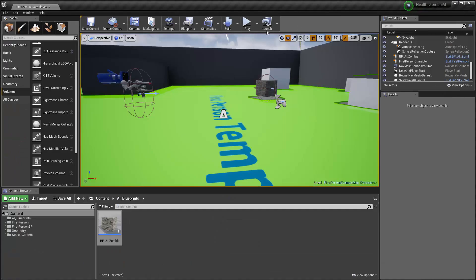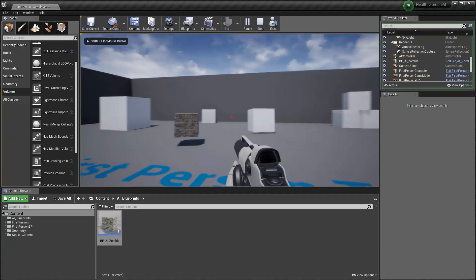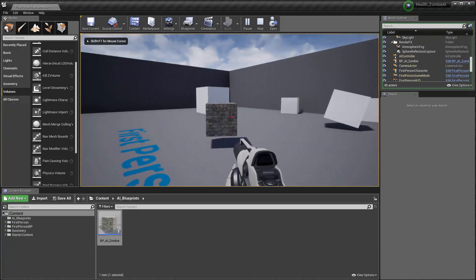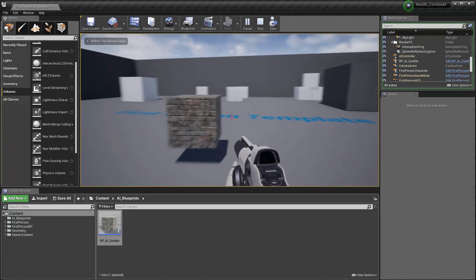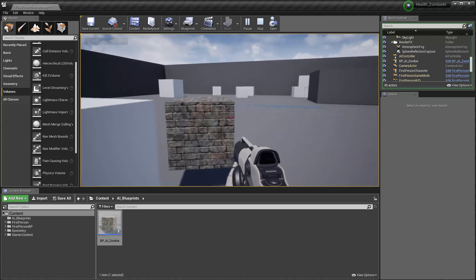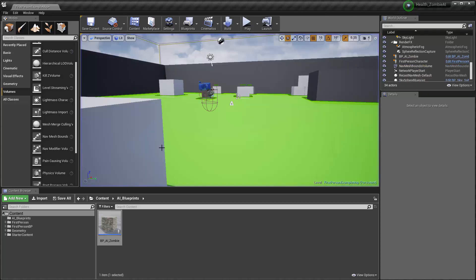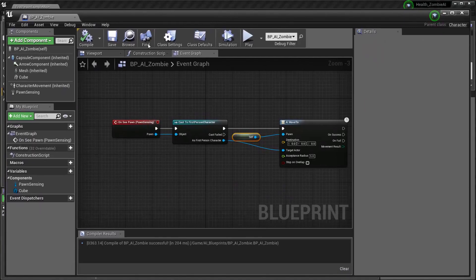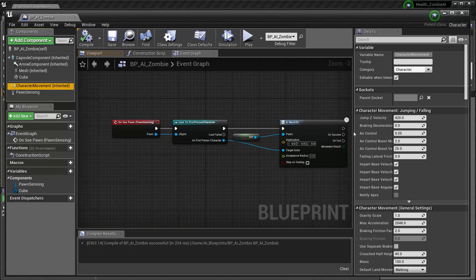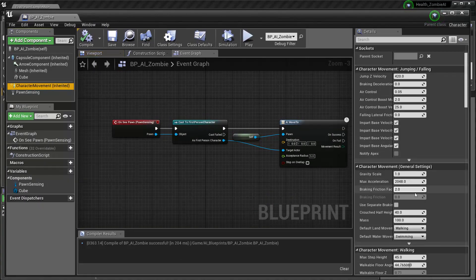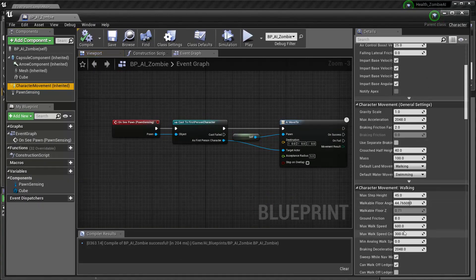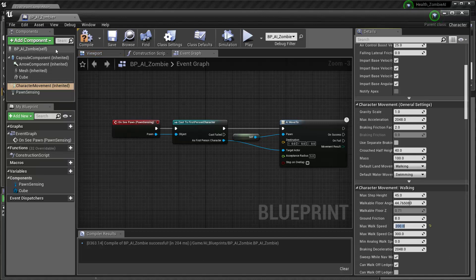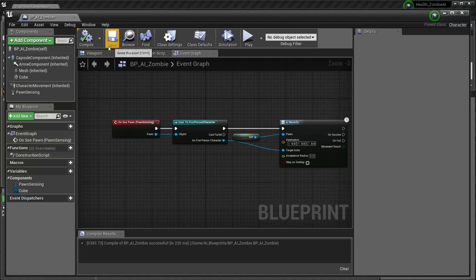Let's come over here and play that. As soon as it sees me it follows me — and in fact it's going to follow me really fast. I can adjust the speed inside of character movement, down in the walking area, and find the max walk speed. Let's set that down to 200 so that it's a little slower. Compile and save.